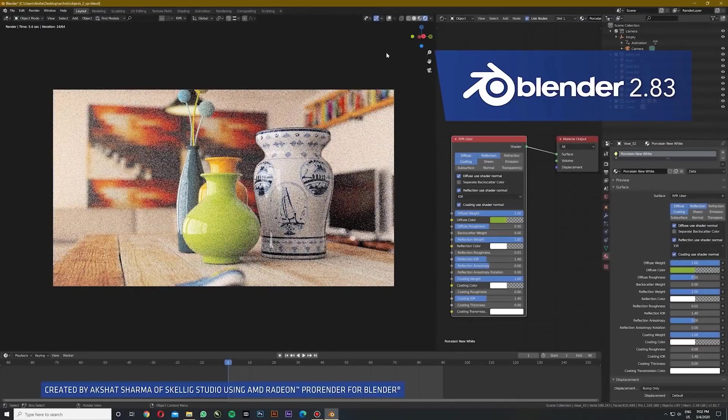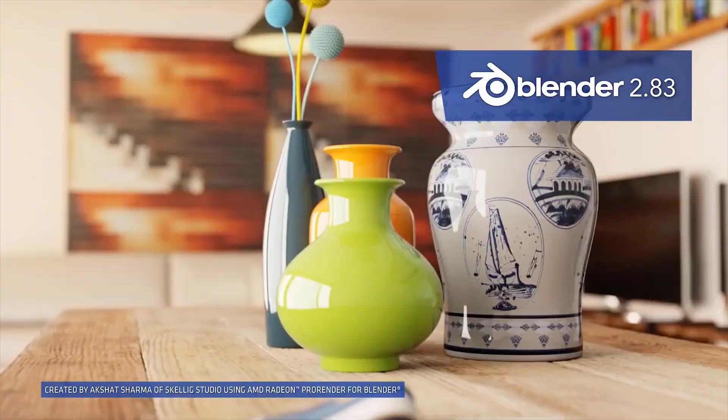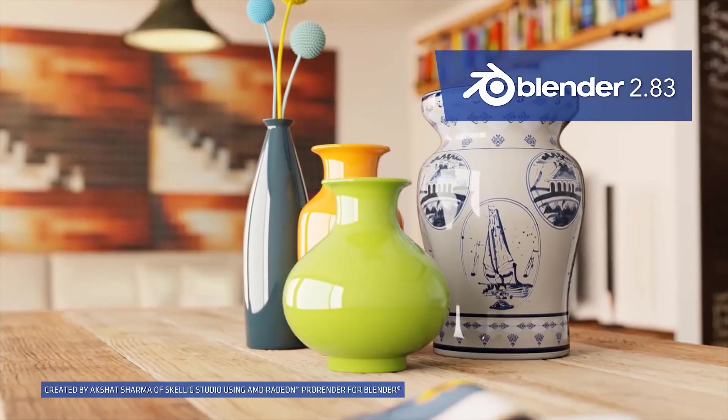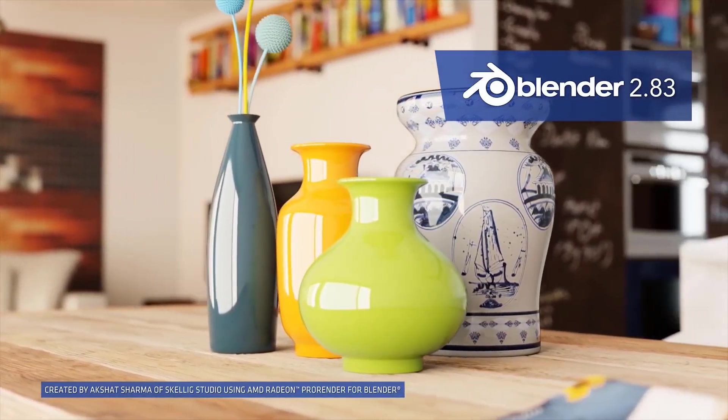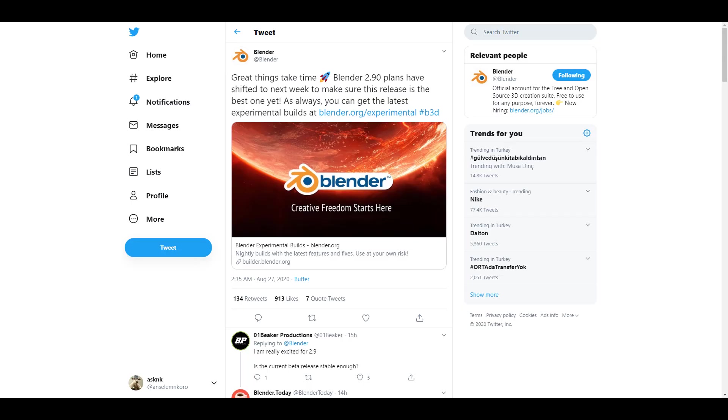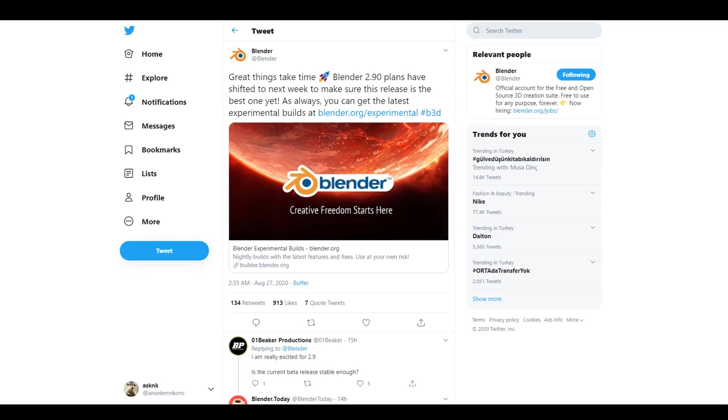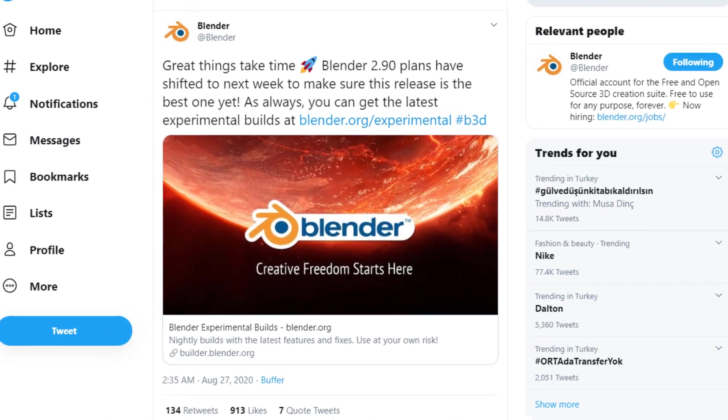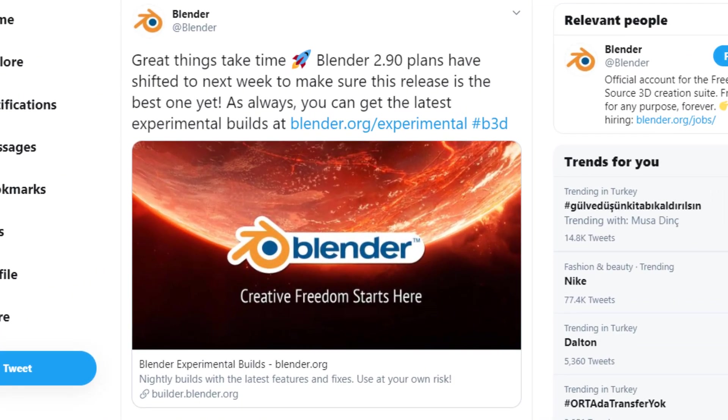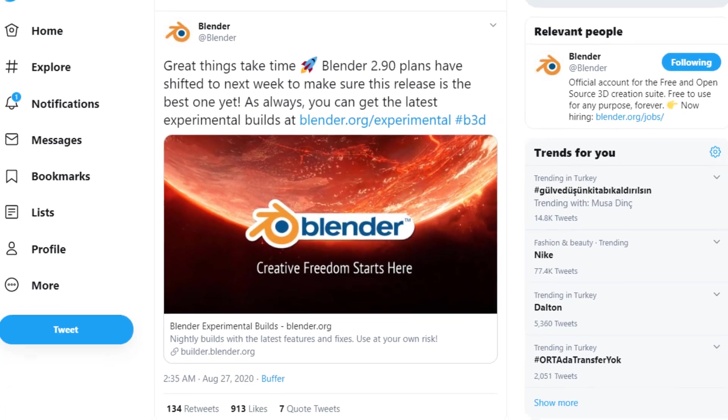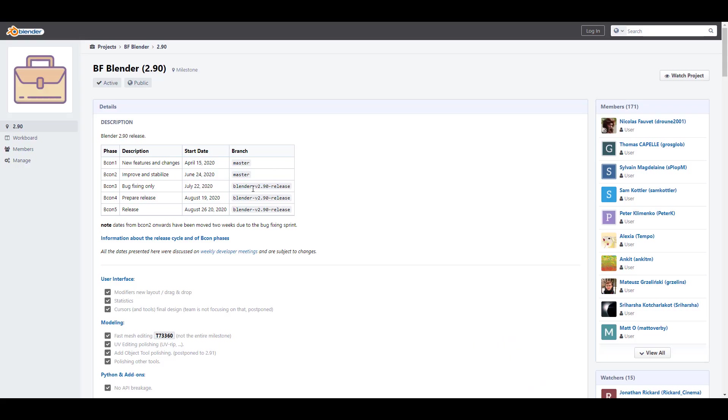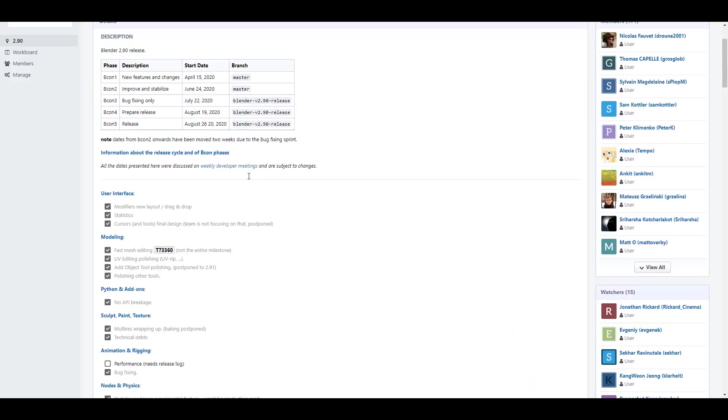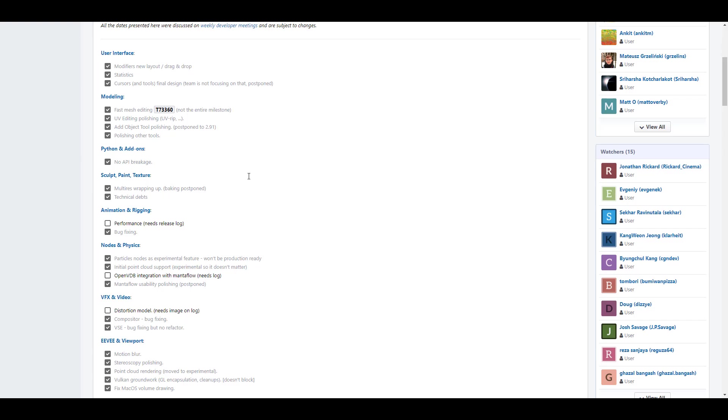Today we're going to start things up by talking about Blender 2.90 shifted for next week. So officially, Blender 2.90 is not going to be available for this week contrary to what the pre-planned event was supposed to be, as Blender was supposed to be released on the 26th of August 2020. This is due to setting bugs and showstoppers that were unable to be fixed before that day.